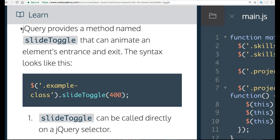So we have our jQuery selectors selecting this example class, and then they apply SlideToggle, and they give it 400, which is probably in milliseconds.